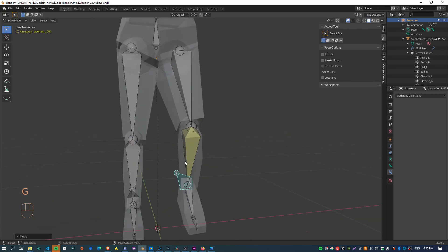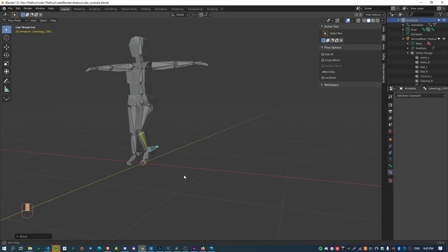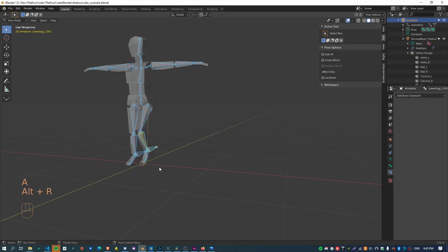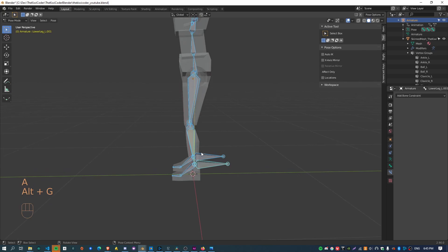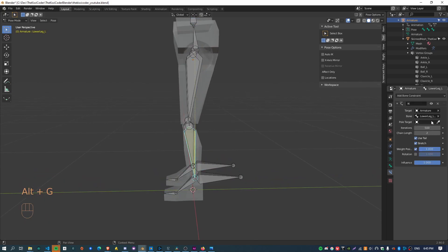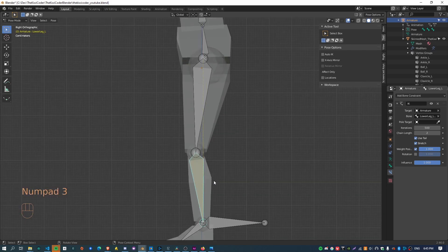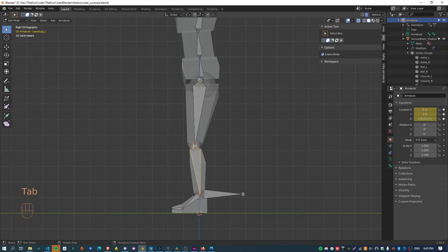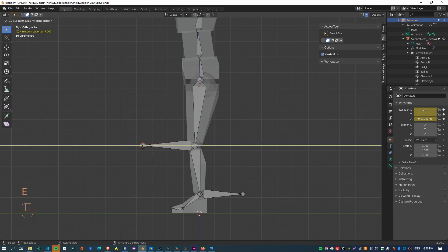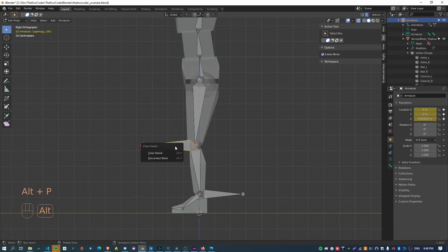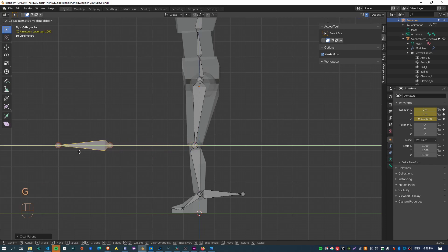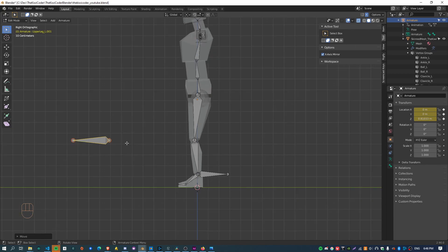The last bit for the IK constraint is being able to change the direction of the knee, which can be quite useful. We need to assign a new bone to the pole target field. Go back to edit mode, extrude another bone out from the knee and clear the parent. Move it somewhere out in front, so it's always in front of the knee and never comes behind during a walk cycle. Try to lock it to the y-axis. I'll name this bone knee_IK_L and do the same for the other bone: knee_IK_R.